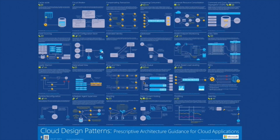Hey Joel, let's talk about design patterns. Looks like we're in the cloud somewhere — this is the Microsoft Azure cloud. They released an interesting poster for all the interesting patterns you can apply in the cloud.